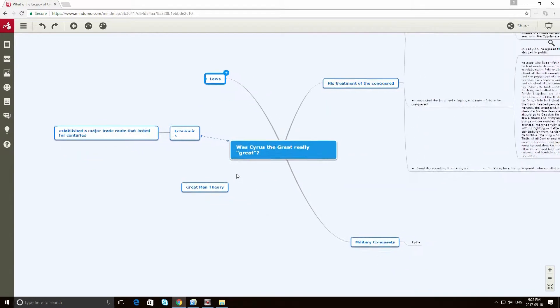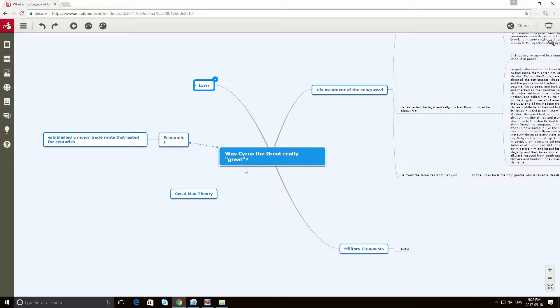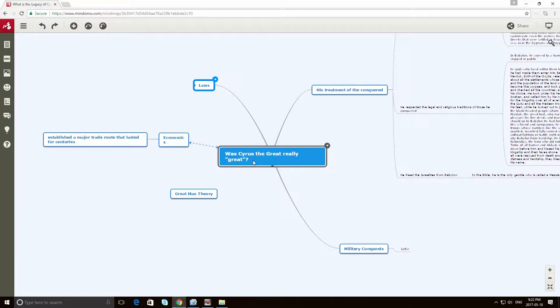So, because I need a topic for this video, I decided to choose one of my favorite figures in history, Cyrus the Great, and I'm going to start with a very simple inquiry question, was Cyrus the Great really great? And I'm going to walk you through some of the stuff I've already found, but also try and show you how you can add more content as you go.